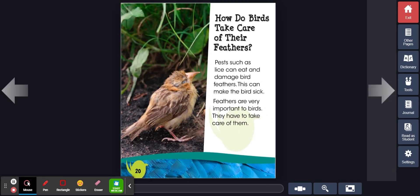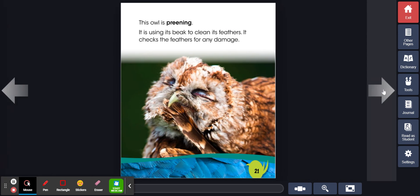How do birds take care of their feathers? Pests such as lice can eat and damage bird feathers. This can make the bird sick. Feathers are very important to birds. They have to take care of them.